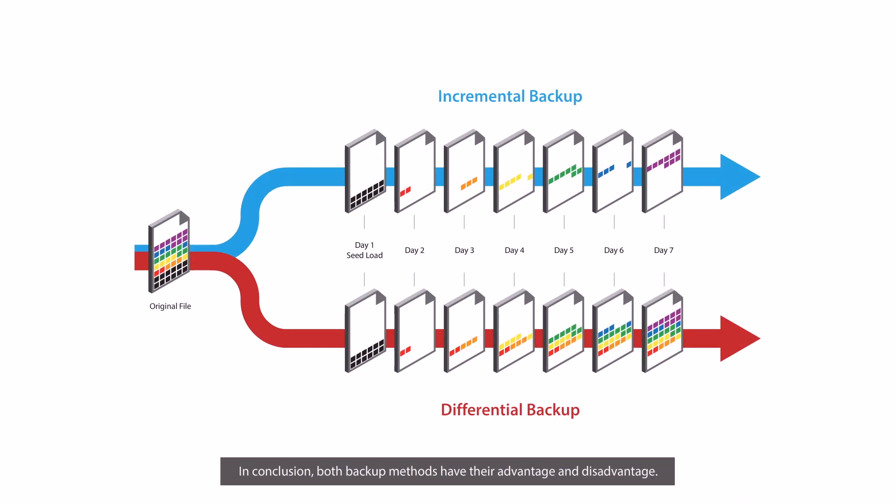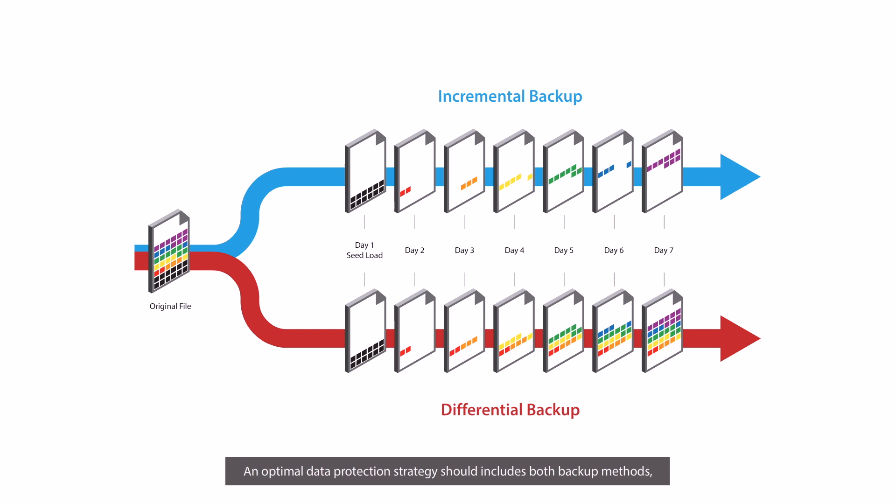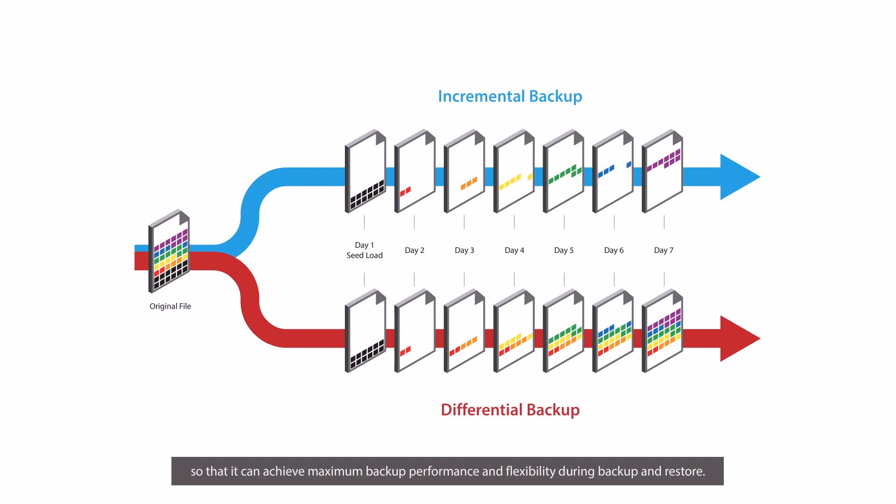In conclusion, both backup methods have their advantage and disadvantage. An optimal data protection strategy should include both backup methods so that it can achieve maximum backup performance and flexibility during backup and restore.